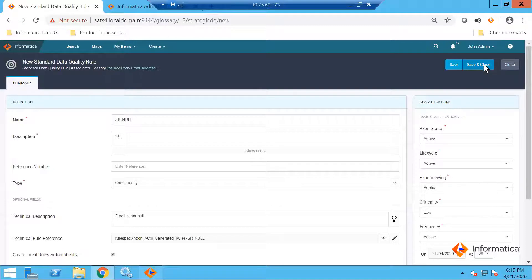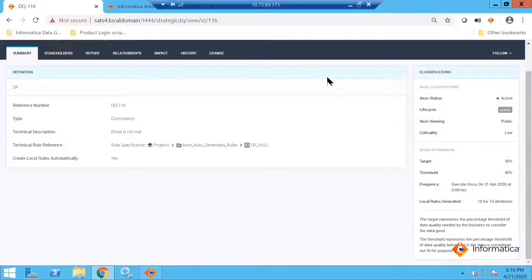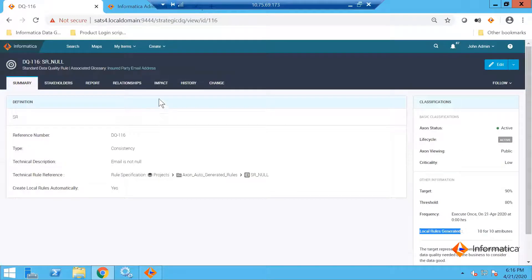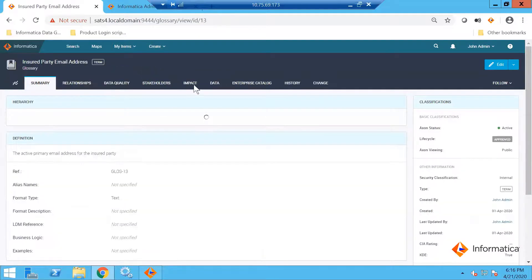Once you do this, click save and close. What happens is the rule is now created — the standard rule is now created and you can see that there are 10 local rules generated. These 10 local rules are meant for the attributes that were discovered or associated with the glossary item here.